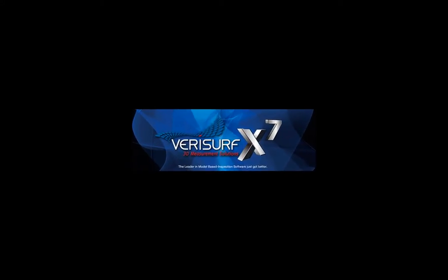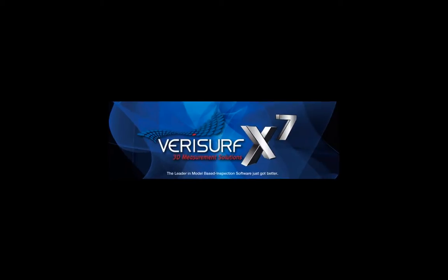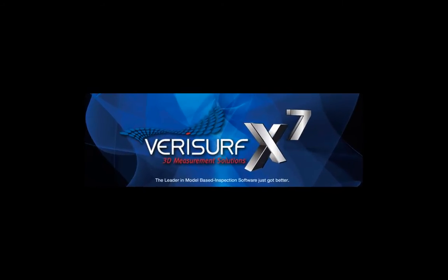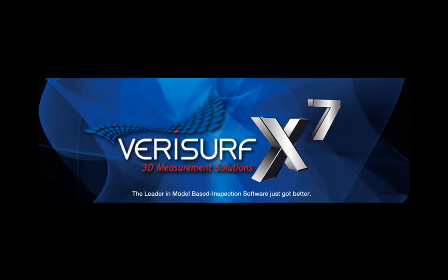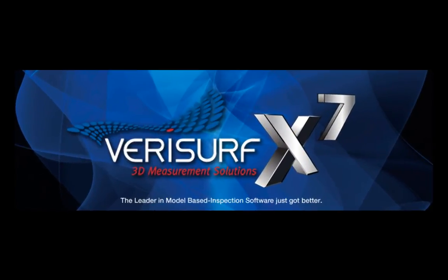Verisurf is pleased to announce the release of Verisurf X7, the most powerful and productive version yet. This latest release features improvements in numerous areas.